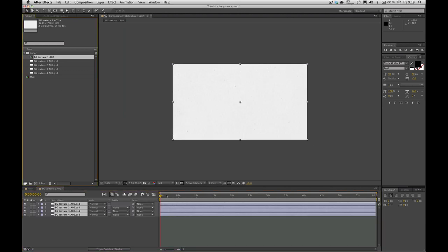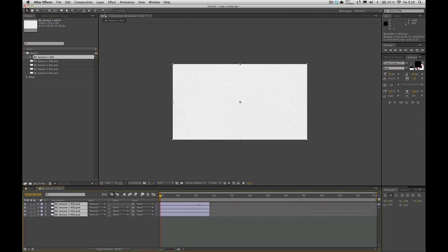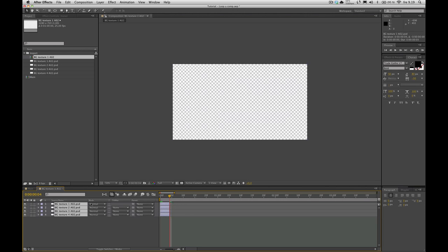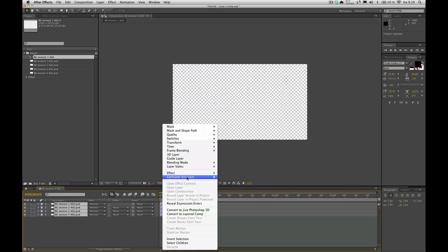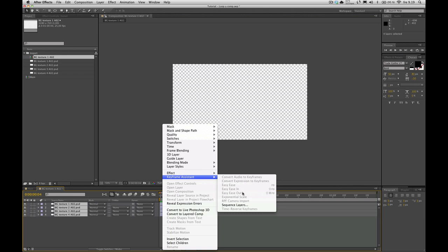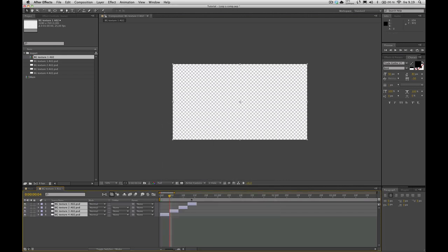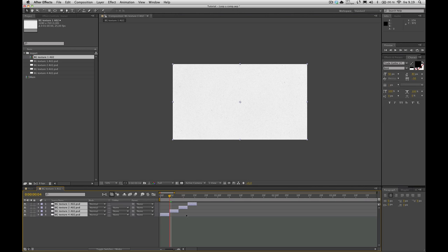So what I want to do first is right now they all go up to one minute so I'm going to drag them down a little bit. I want them to go down to like four frames. Still with all those selected I'm going to right click on them and say keyframe assistance sequence layers. With no overlap that'll just nicely sequence them like that.